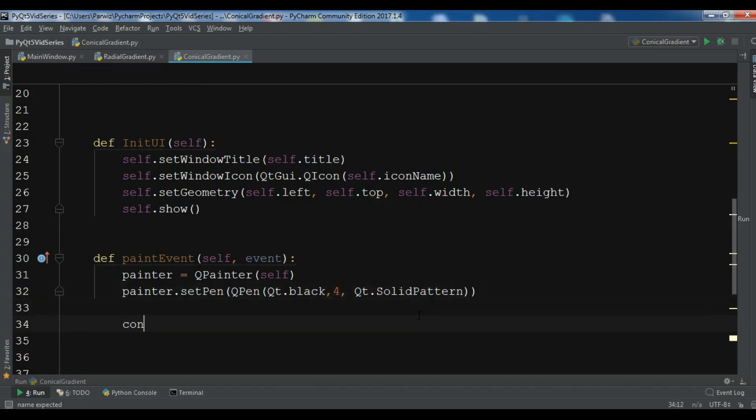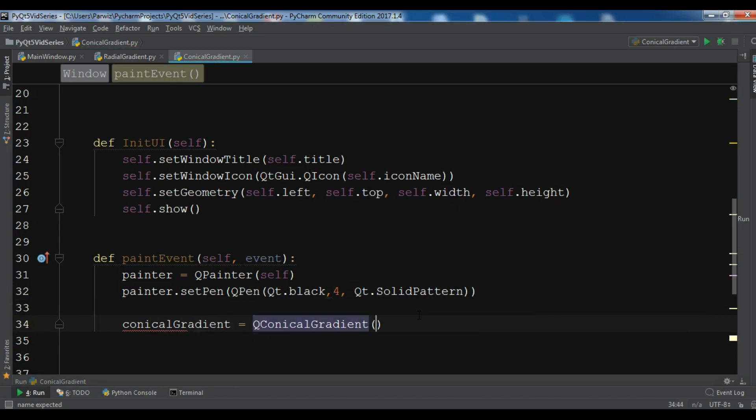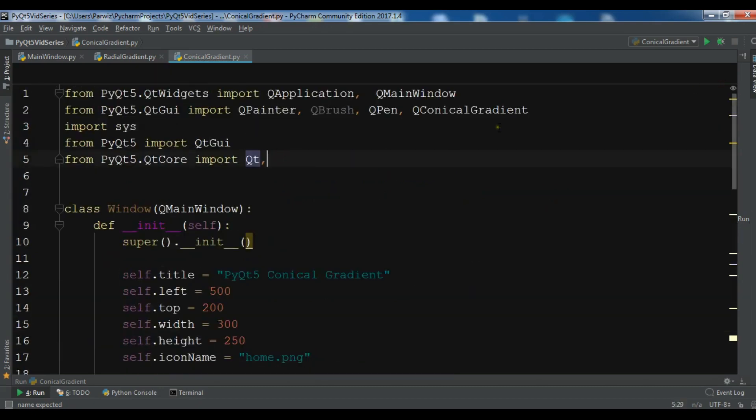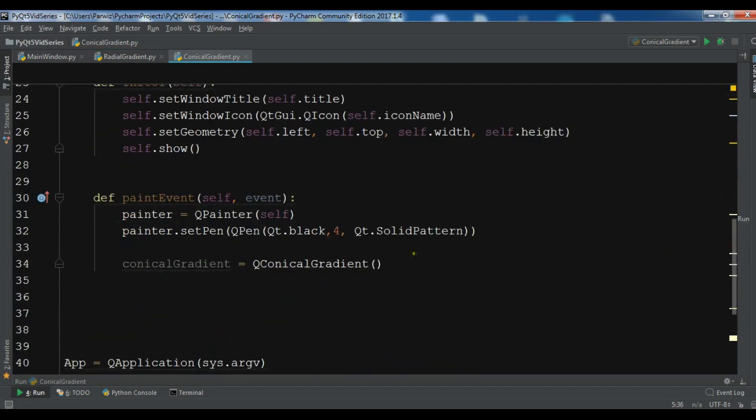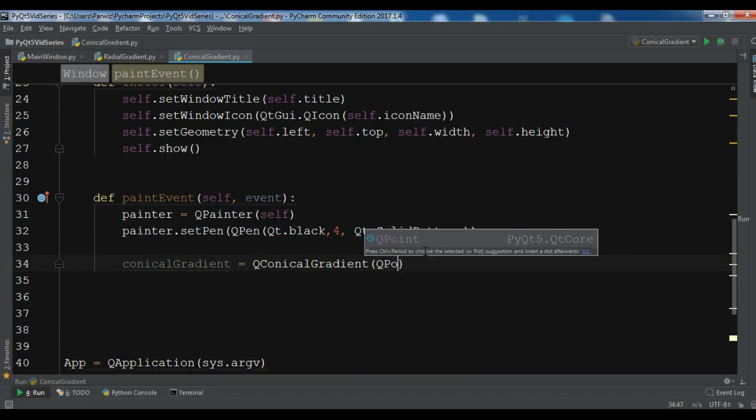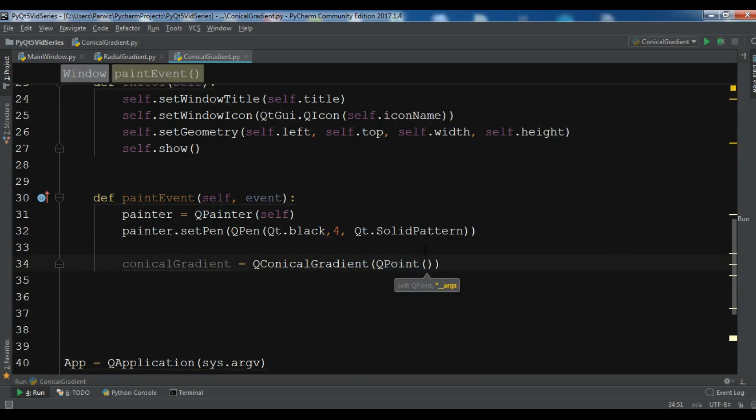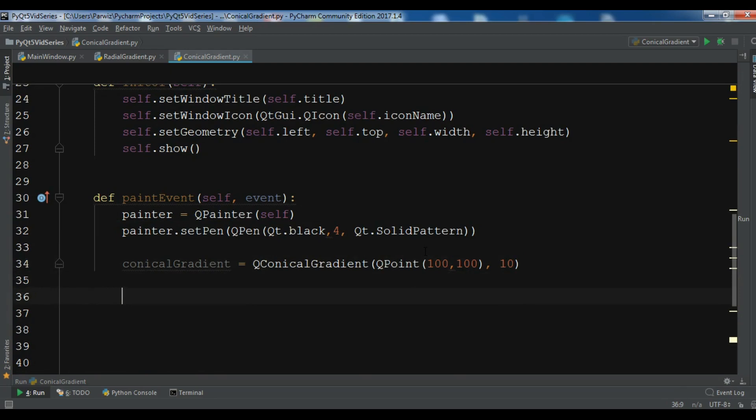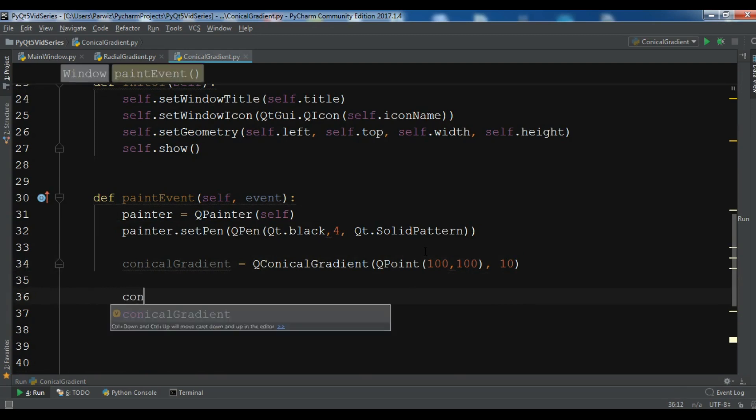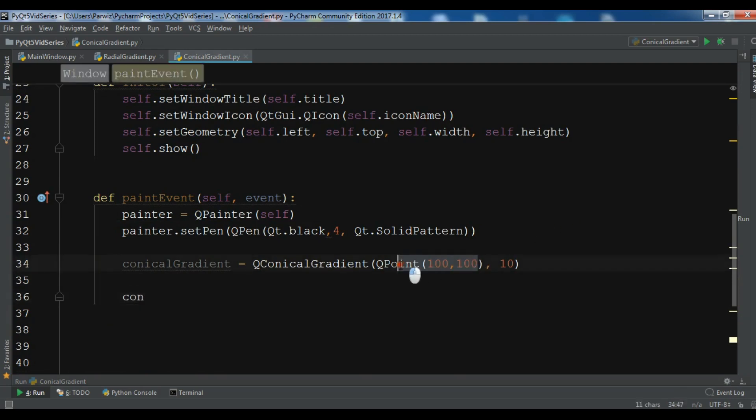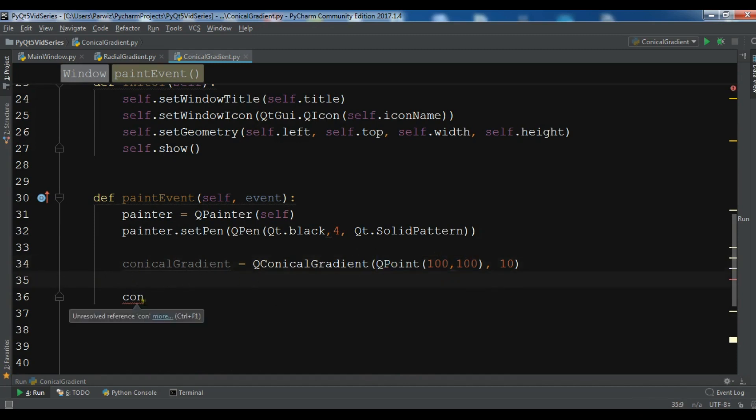After this now we need to create conical gradient object. So QConicalGradient and now we need to give the points. So I need to import QPoint in here. QPoint and for the point 100 and for the radius 10. So now we need to set our color. So this is the points for our position.